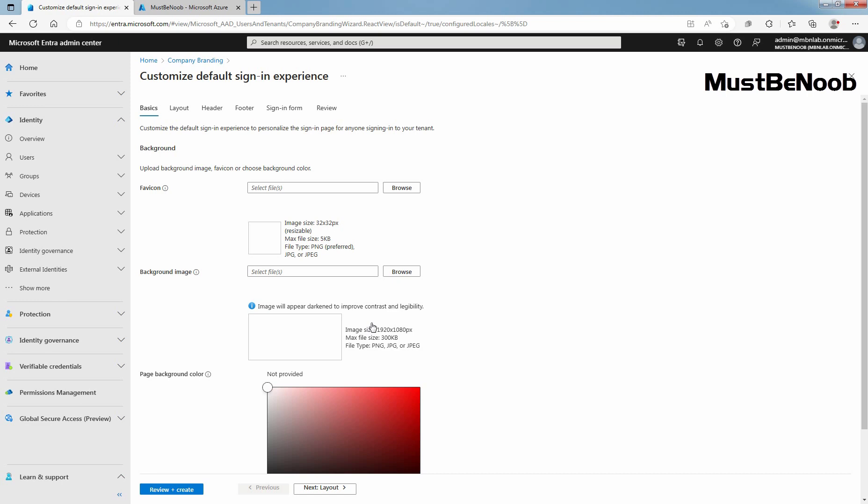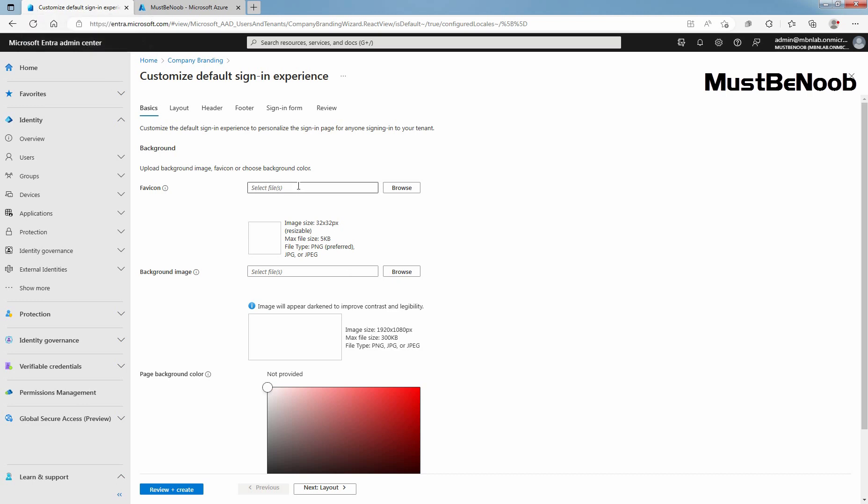In the basic step, you can configure Favicon, Background Image and you will see an edit button for page background color. This is where your Favicon logo will appear in the web browser tab. Already, image size and file size is mentioned. Click on browse to select a PNG or JPG of your Favicon logo.